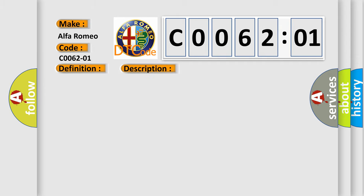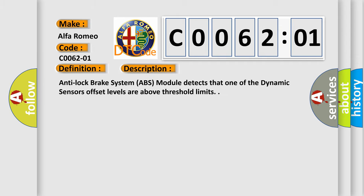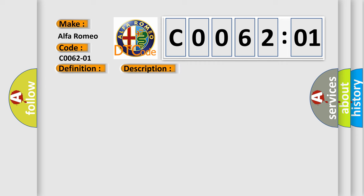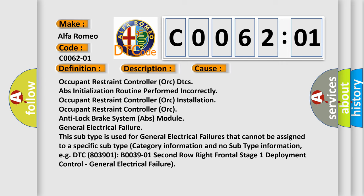And now this is a short description of this DTC code. Anti-lock brake system ABS module detects that one of the dynamic sensors' offset levels are above threshold limits. This diagnostic error occurs most often in these cases.